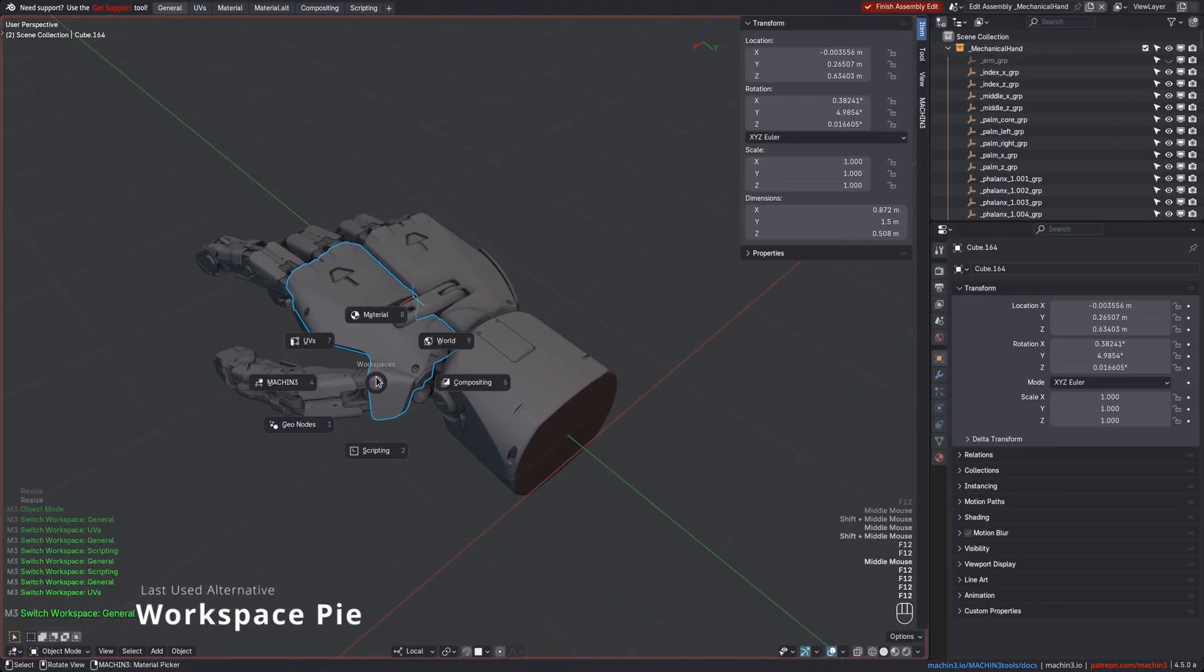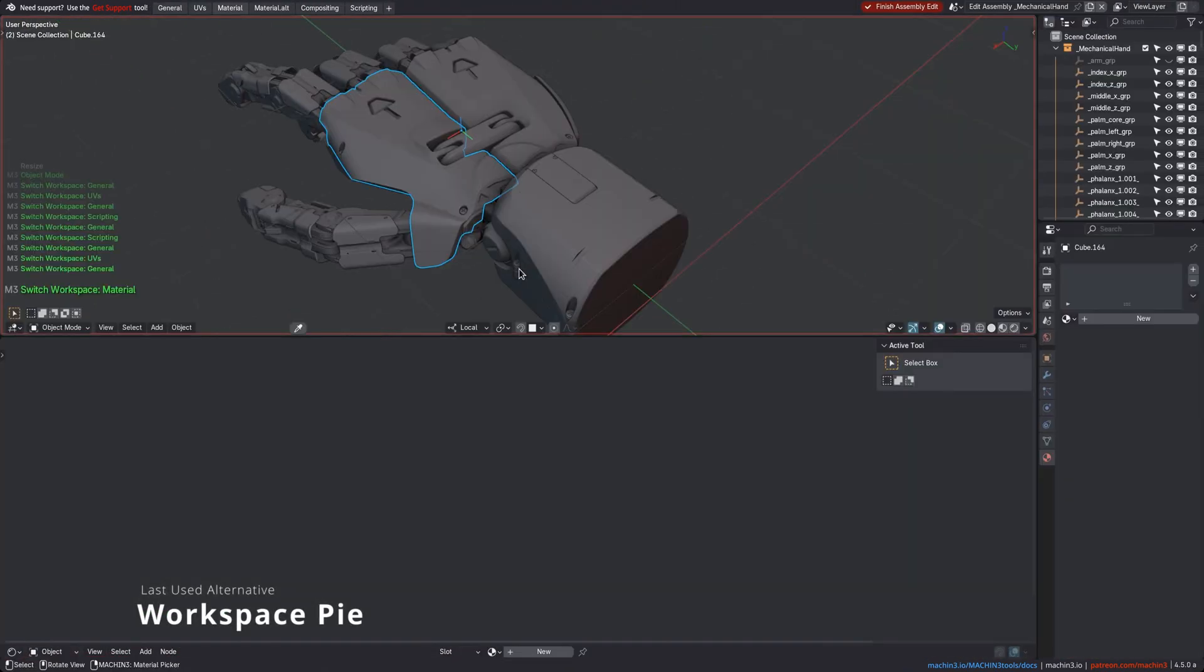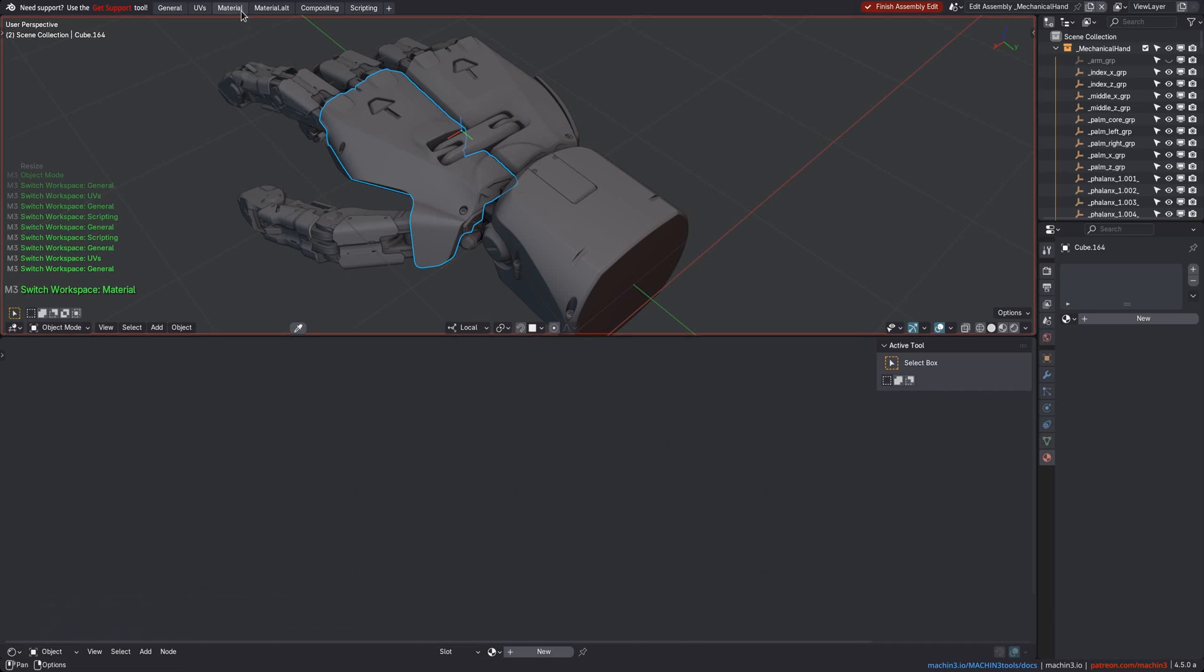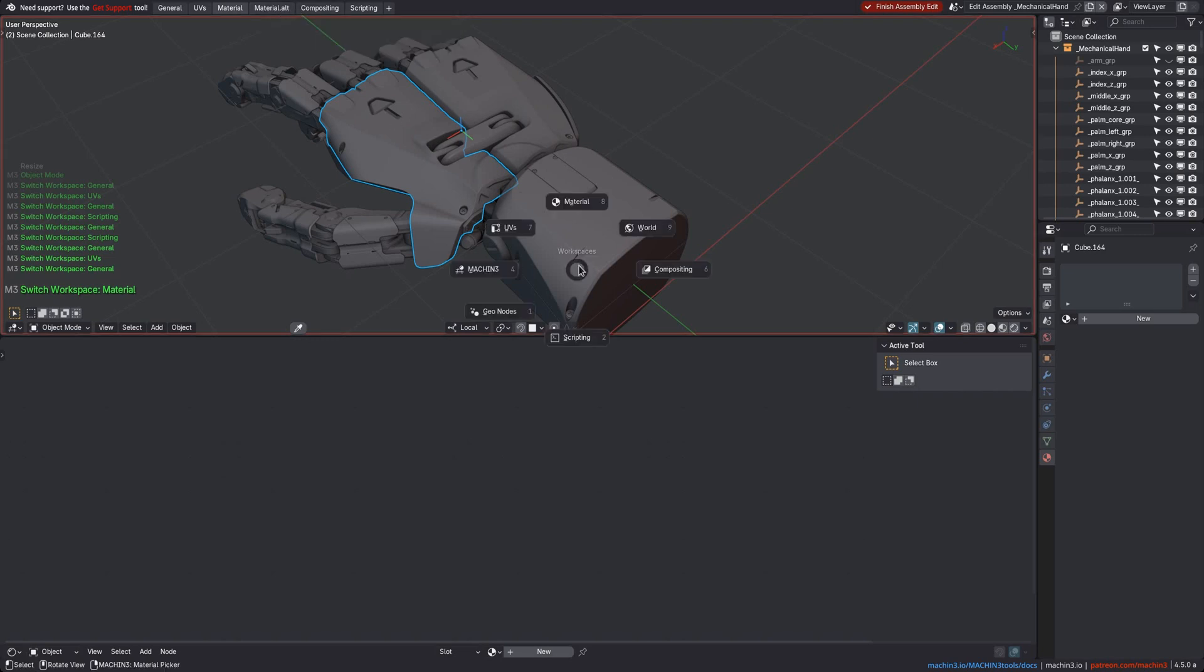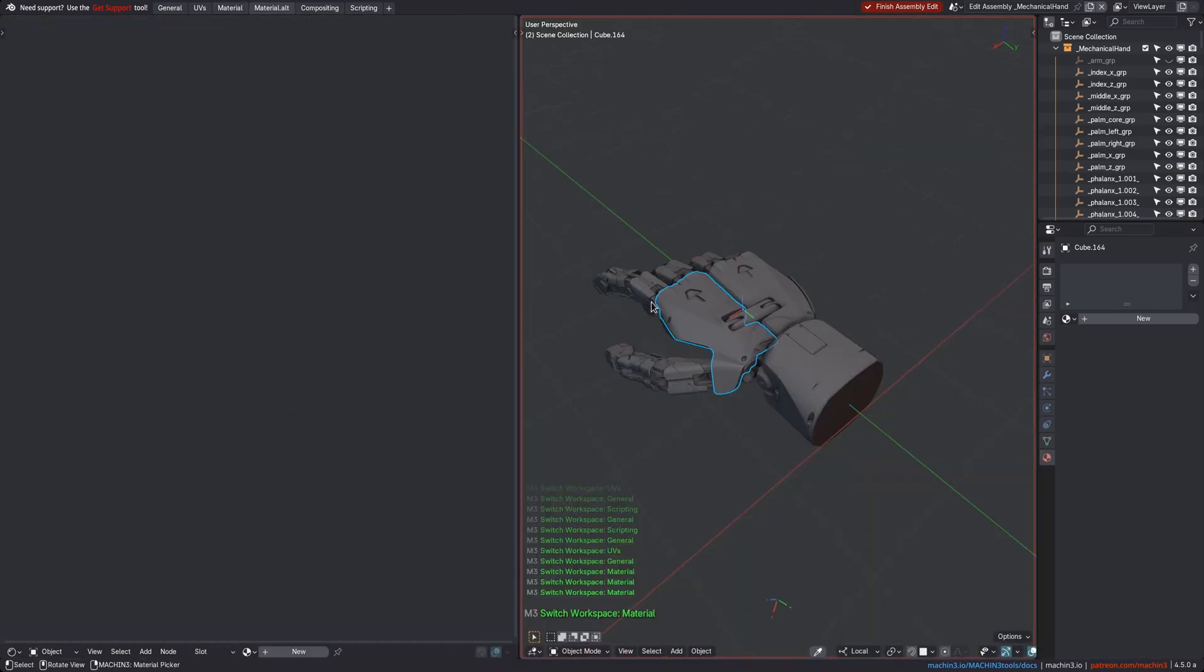Also, if you use the Workspace Pie, then you will know that it syncs your views between workspaces. And you may know that when you name a workspace and add the Alt suffix, you can switch the original and alternative workspaces using a single button.